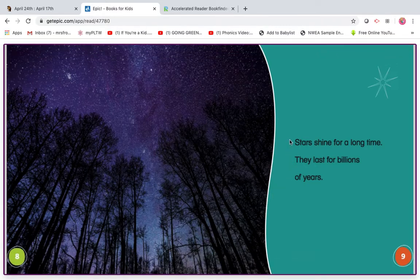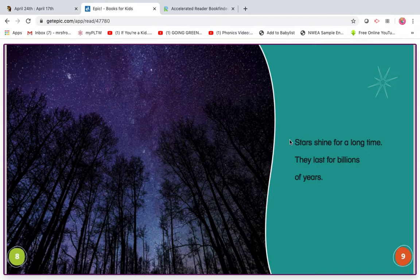Read it with me. Ready? Begin. Stars shine for a long time. They last for billions of years.